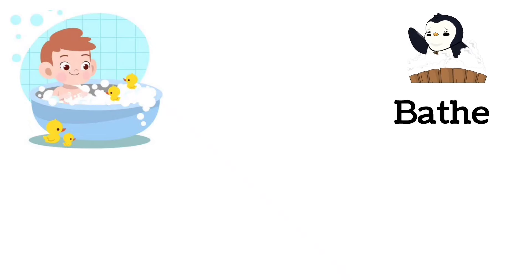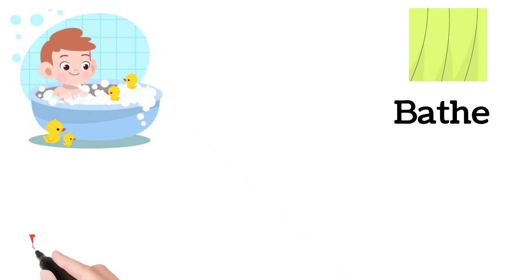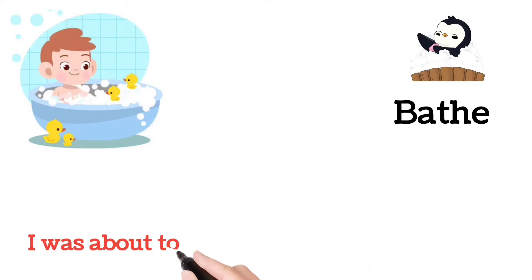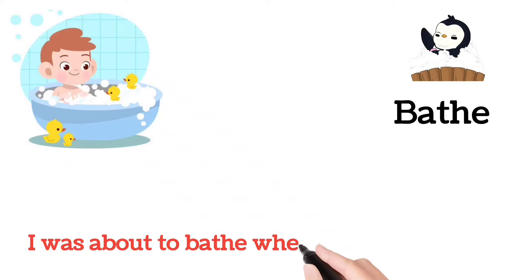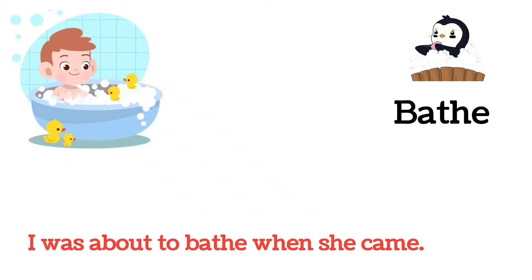Bathe. I was about to bathe when she came.